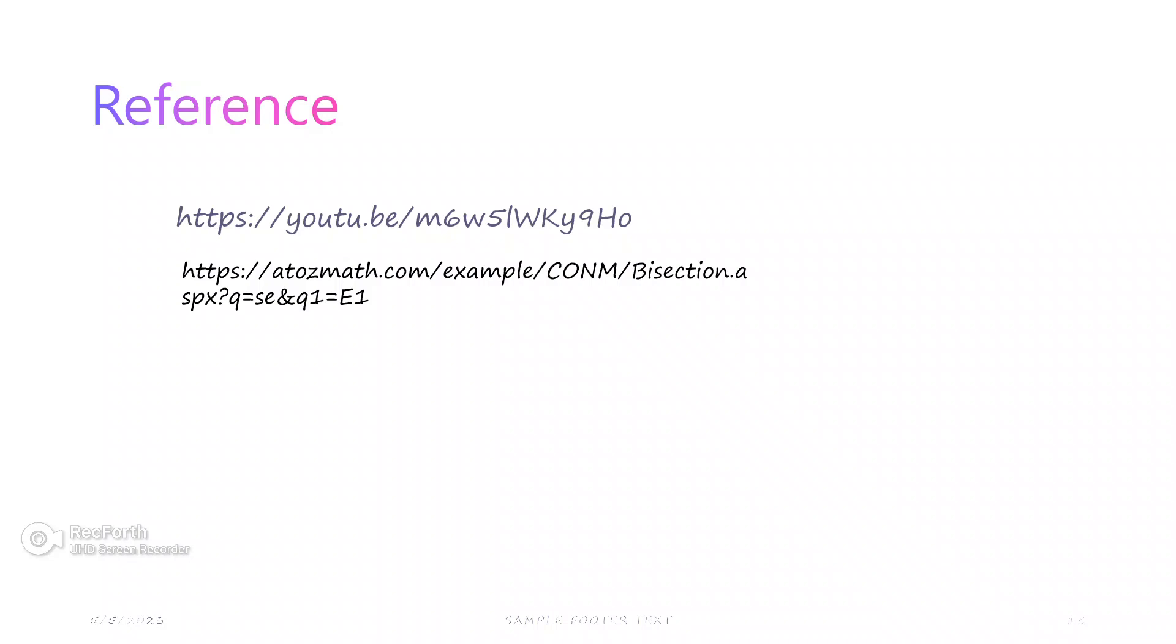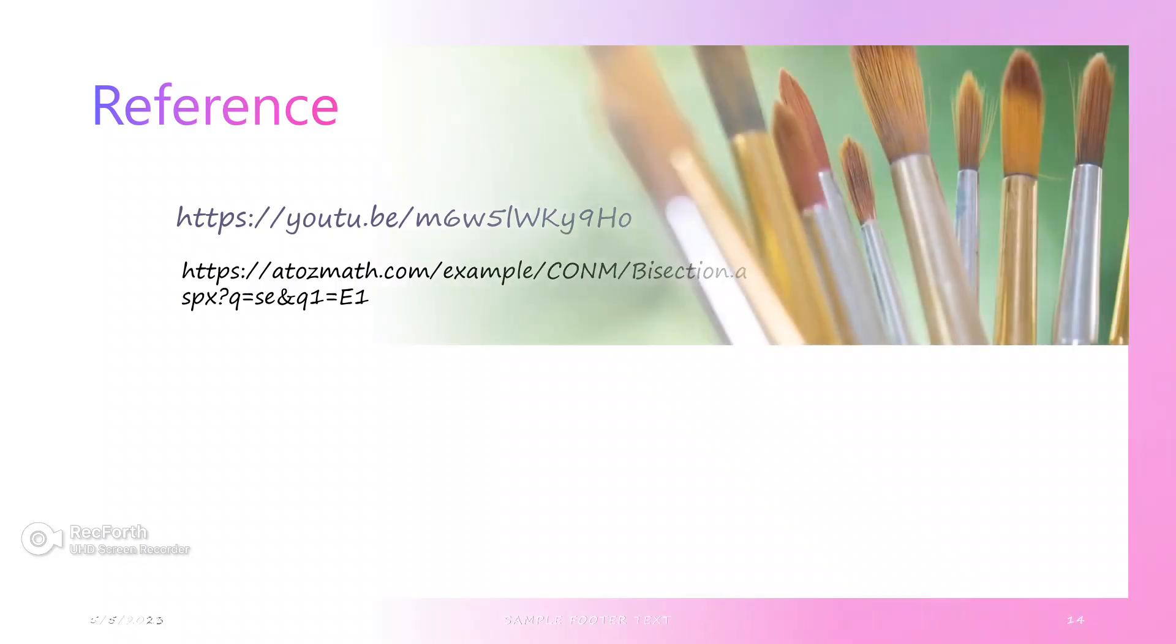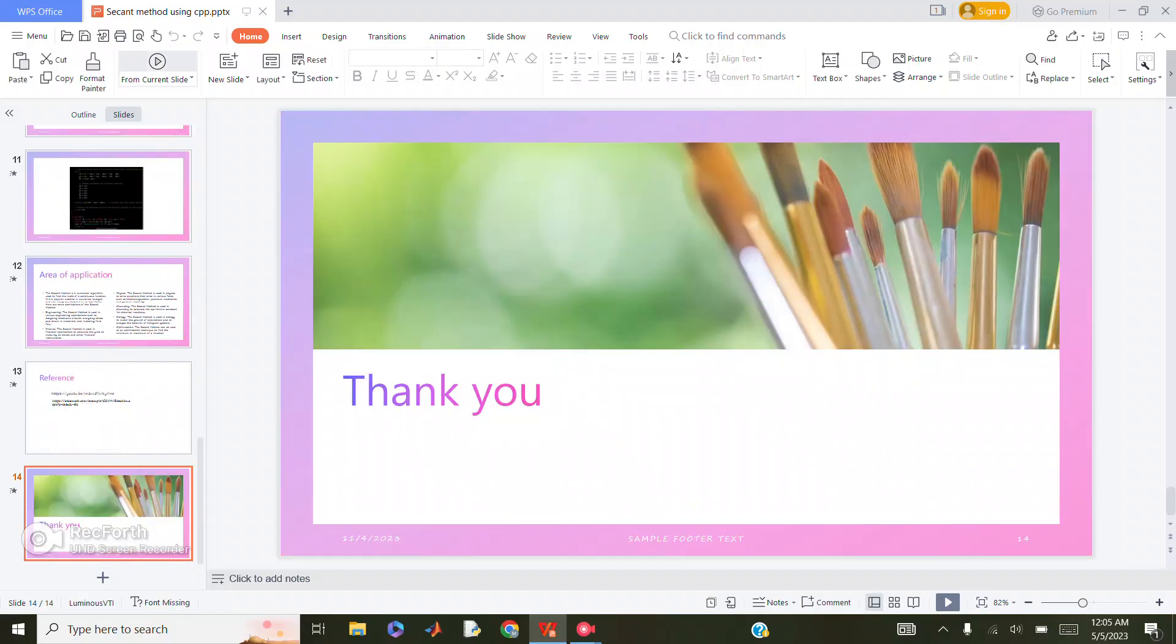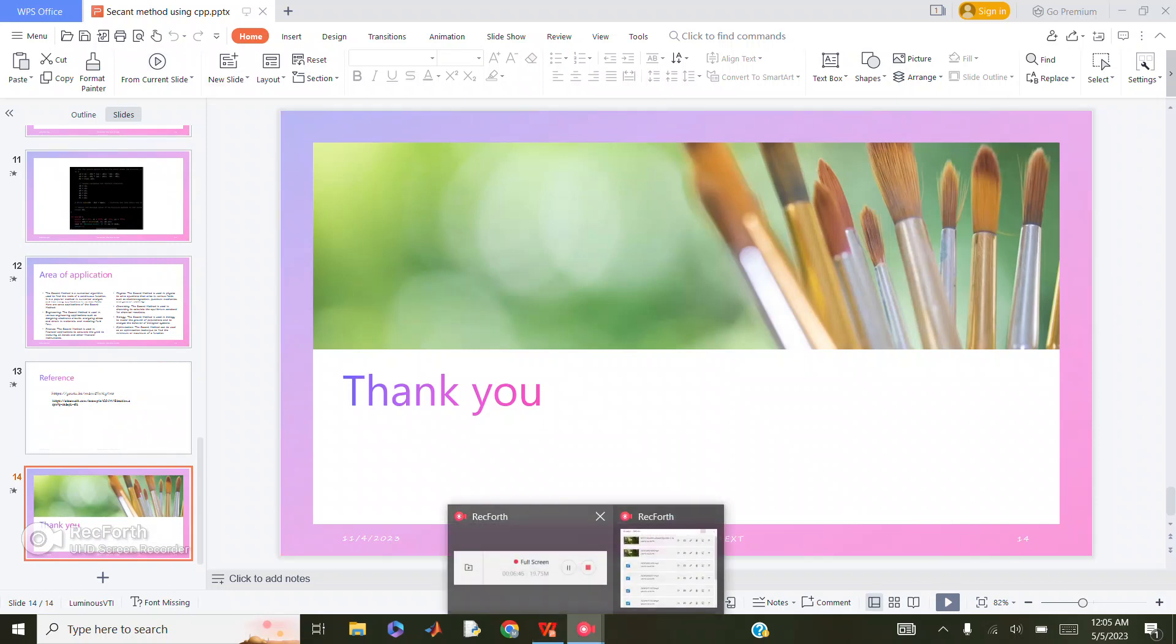The references I got from: one is YouTube and another is a drive link where you can see the notes for it and the YouTube lectures. This is the secant method presentation I have prepared. Thank you.